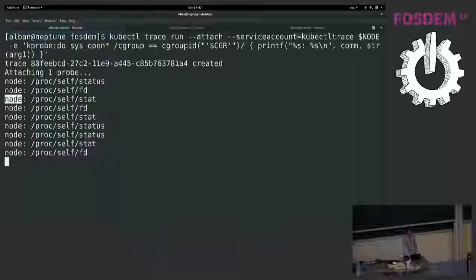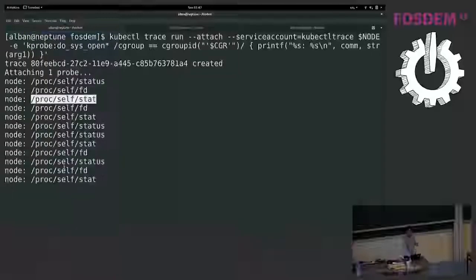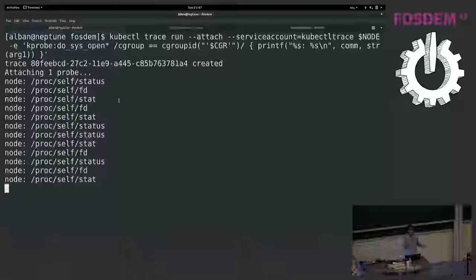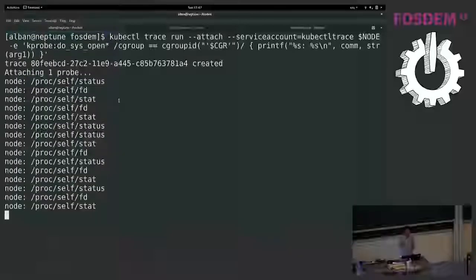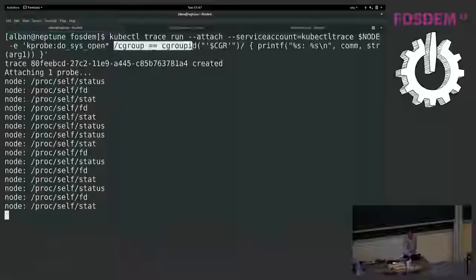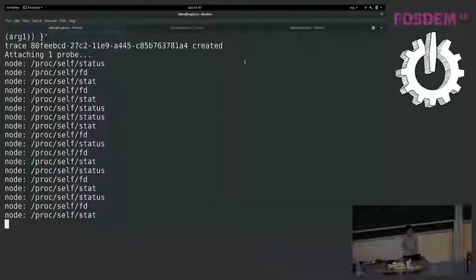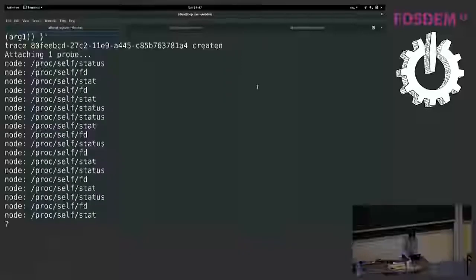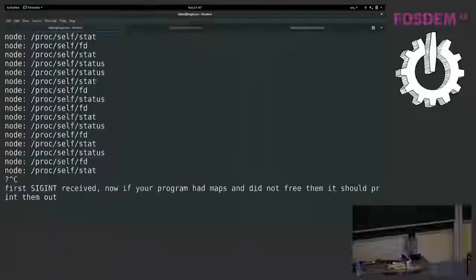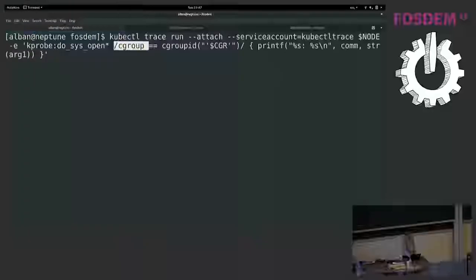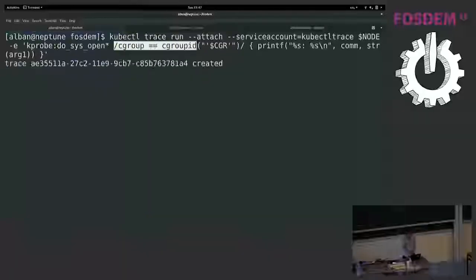And here I don't want to trace all the processes on the system but only the processes that run on a specific pod. So I added a filter here. That's something you can do with BPF trace. And here I say I only want to print the trace when the current cgroup is the one of the container.